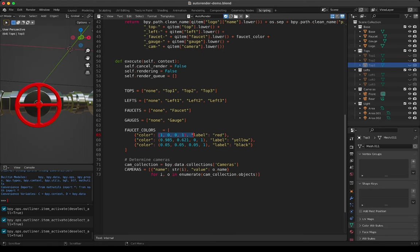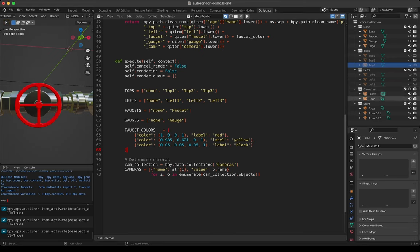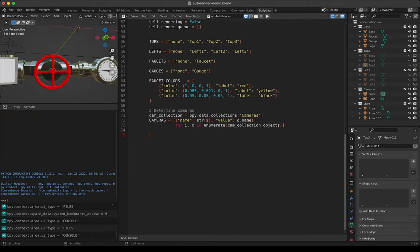Interestingly, for the faucet colors — that red ring turn wheel — I will have a red, a yellow, and a black version. This is the way to represent colors in Blender in the RGBA format: red, green, blue, alpha. Finally we need the collection of cameras. I want some control, so cameras are stored in a collection called 'cameras' in the scene, and for all cameras in that collection we add them to a list called cameras.